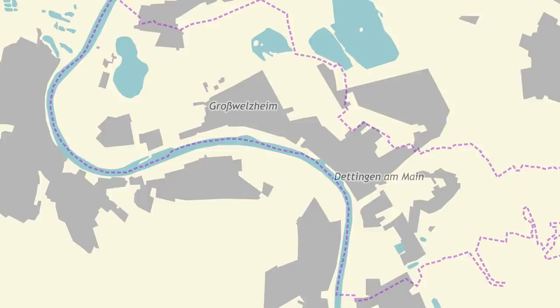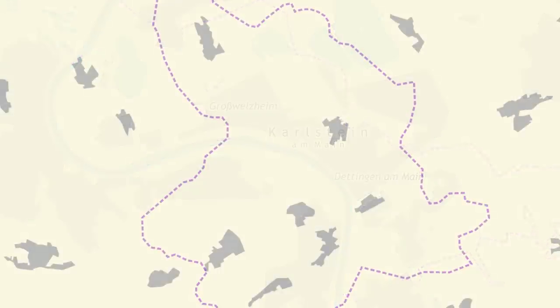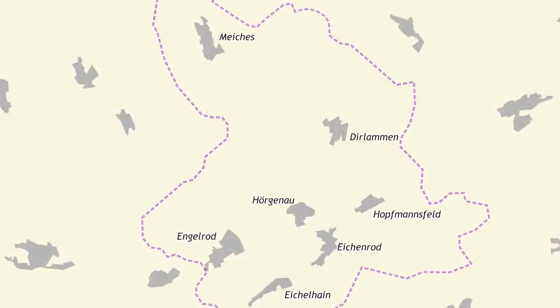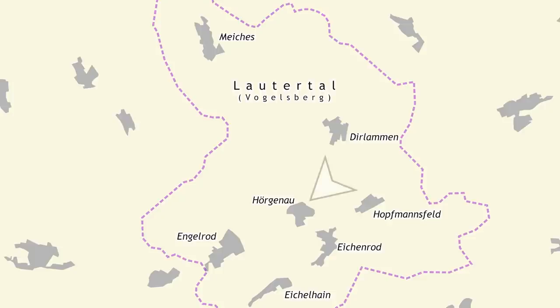Another famous example is Garmisch-Partenkirchen. Sometimes the name of the municipality is a completely new invention. For example, the villages of Großwölzheim and Dettingen form the municipality of Karlstein, named after a local legend involving Charlemagne. And sometimes there is no obvious centre to a municipality. These seven villages form the municipality of Lautertal, with the village of Hergenau chosen as the location of the town hall.